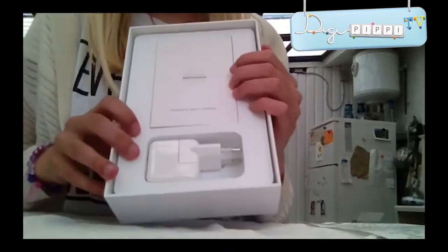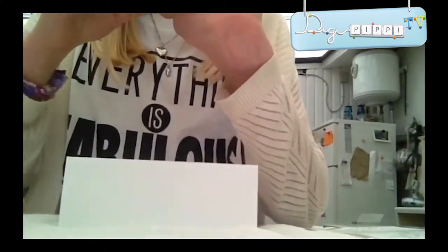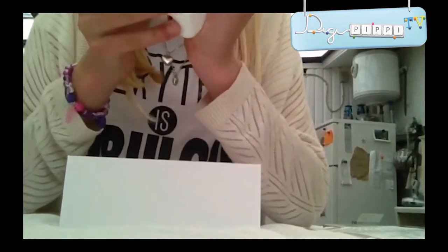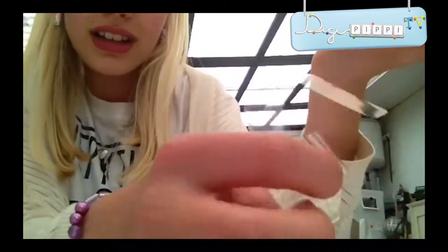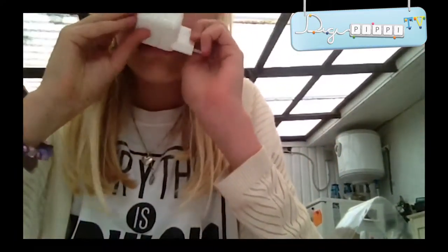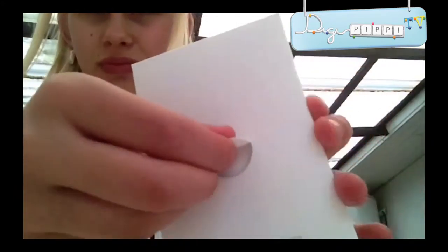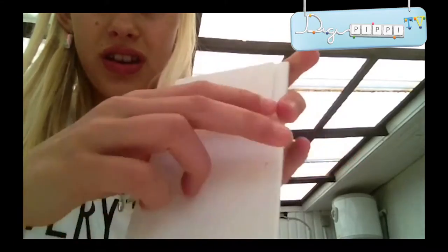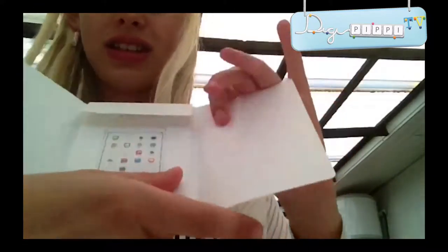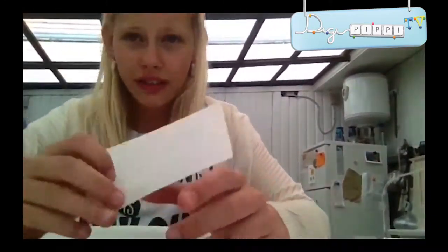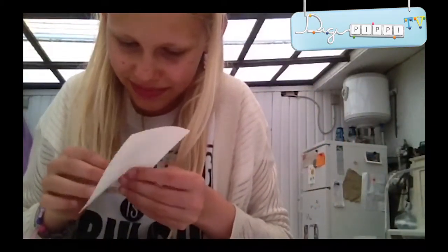Hvis vi kigger ind i pakken: her nederst er der opladeren. Jeg prøver at åbne den – man skal bare tage fat i den her og så rives den af. Den dufter ikke rigtig af noget. Og så er der den her op. Der er også et lille hæfte, der forklarer alle knapper, hvad de bruges til – på alle mulige forskellige sprog. Og der er også nogle klistermærker – jeg aner ikke, hvad det skal bruges til.